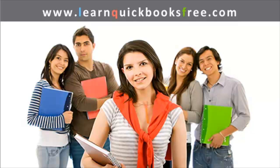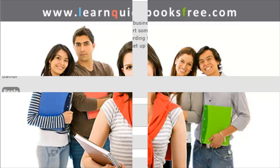Welcome to www.learnquickbooksfree.com. That's right, this is where you get to learn QuickBooks for free.